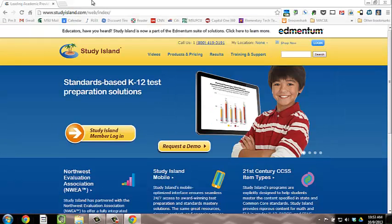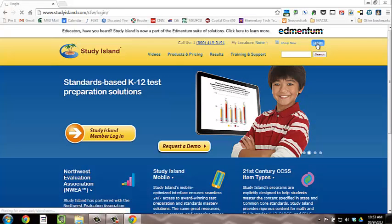Once the Study Island page is loaded, click Login on the right hand side at the top.